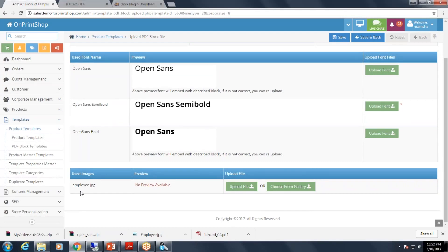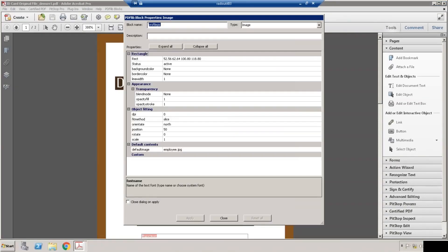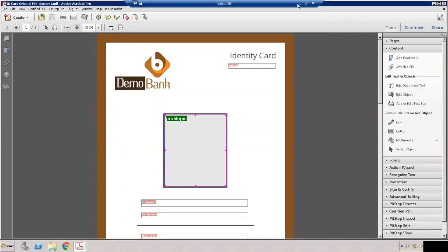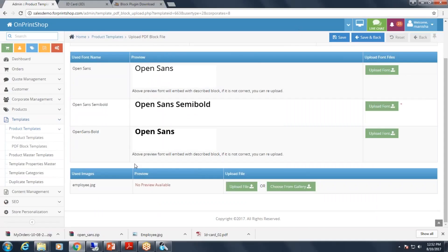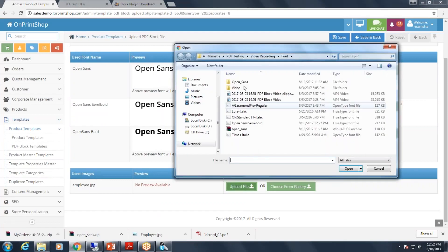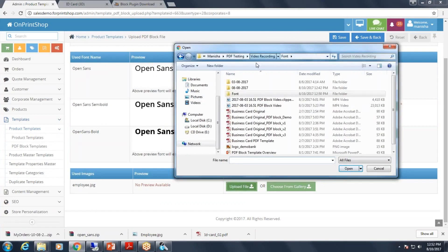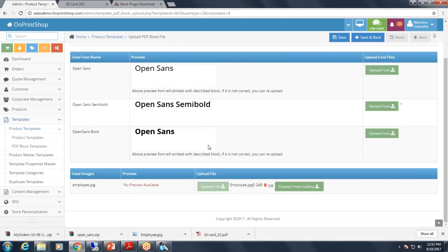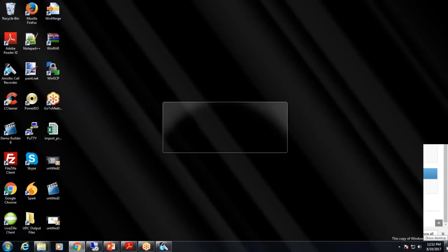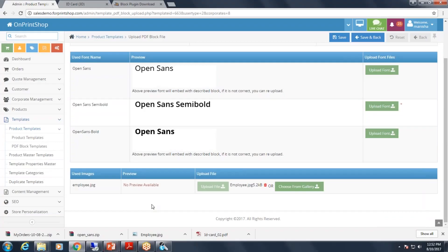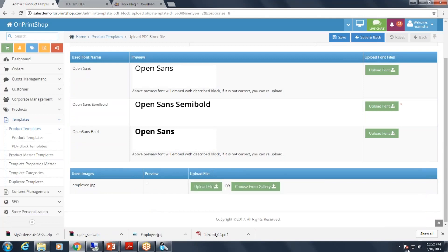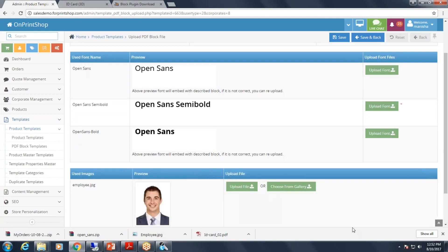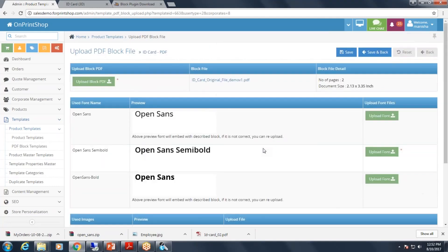We have used one image block for adding employee image. The system will ask us to upload employee.jpg. Here we have set the default image as employee.jpg, so it will ask us to upload employee.jpg file. Let us upload the employee.jpg file. That's it. Now let us save it.